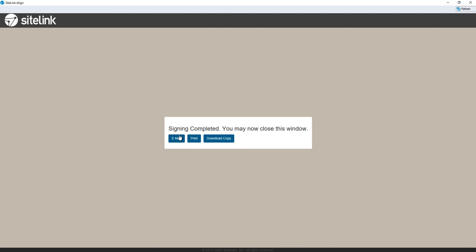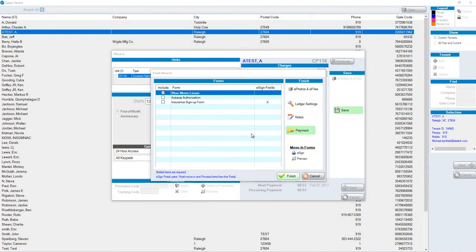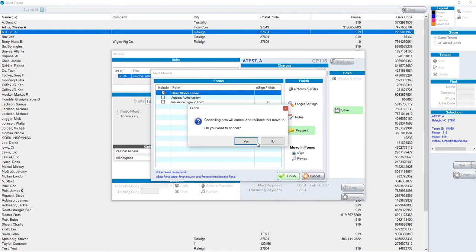We can email at this point. We can also print it. The lease will be stored in the SiteLink program and can be viewed at any time by going into the company form screen.